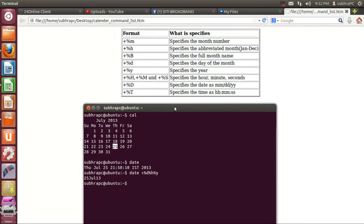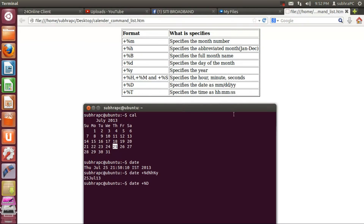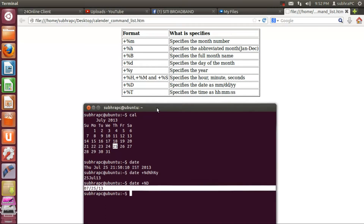Let's do something that shows everything completely in a form like month/date/year. Just type 'date' and then '+%D'. The plus sign tells the terminal that we are going to pass some options with this command. '%D' specifies the date as month/date/year. Press Enter and voila — it shows the full formatted date.